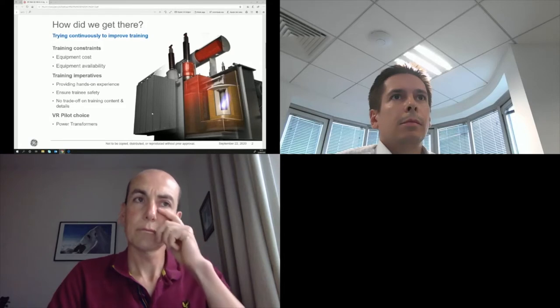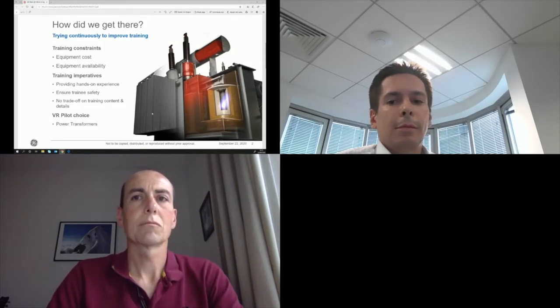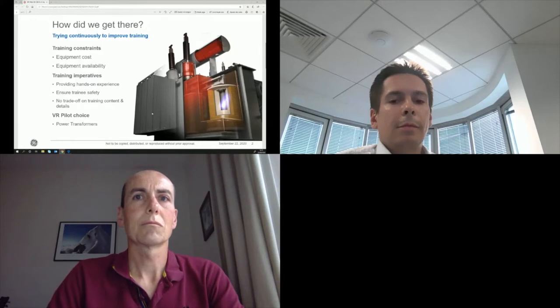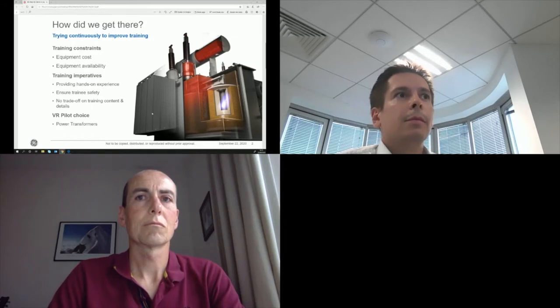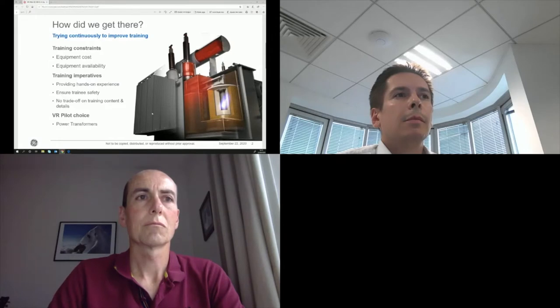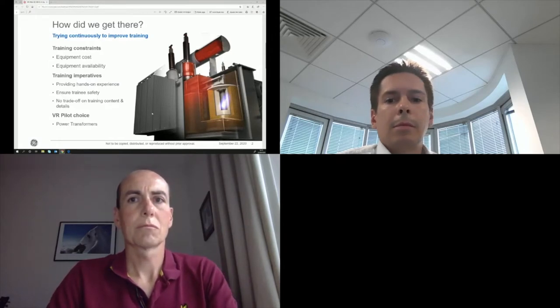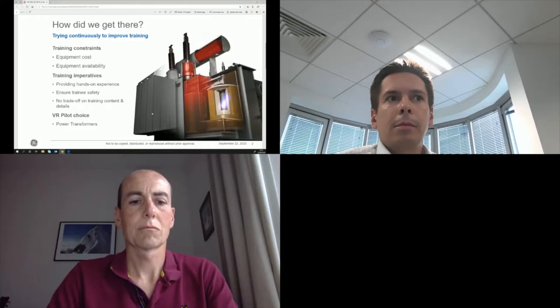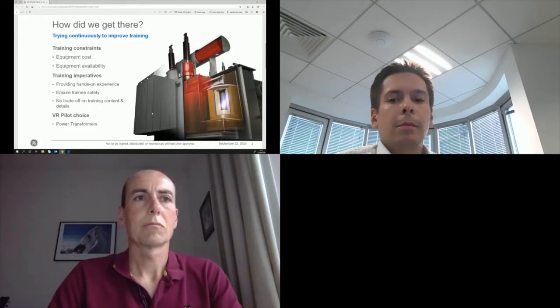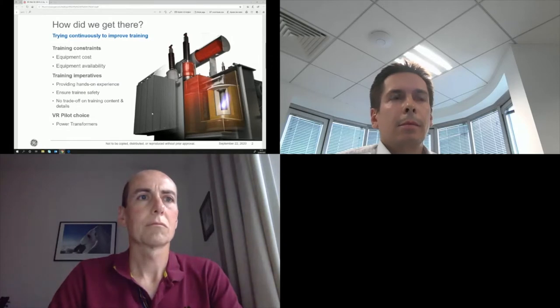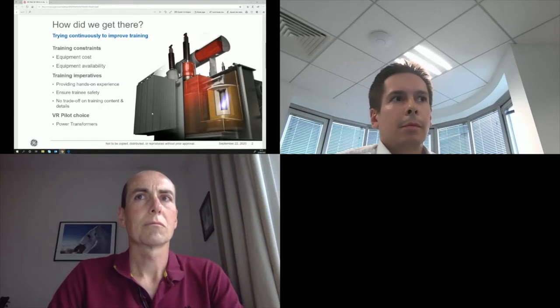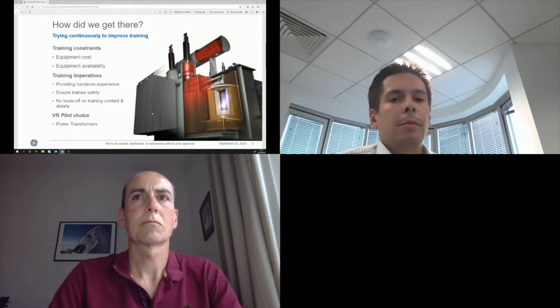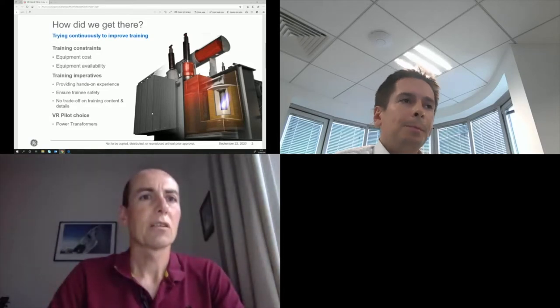Reaching that point in the end, we had to find a product in GE Renewable Energy catalog that will enable us to review all these training constraints and imperatives against virtual reality tools. So we went to a power transformer as it ticked all the check boxes. As an example, a power transformer is not something you buy every day. It's large and there are a lot to explain of what's happening inside. So from a training perspective, it was really a best case.